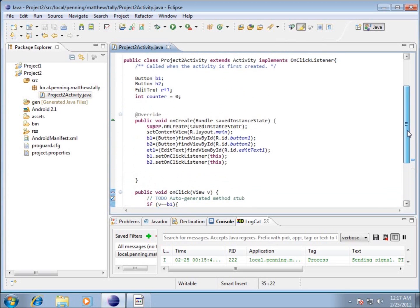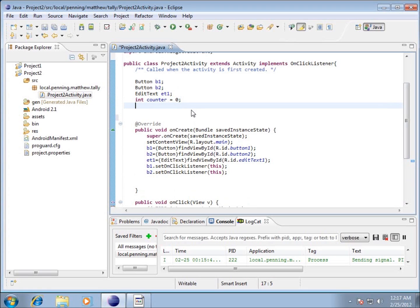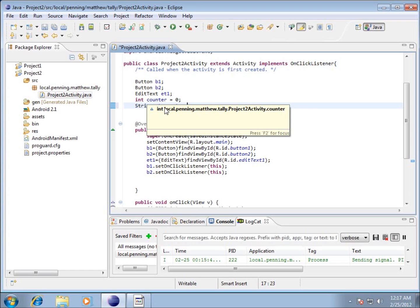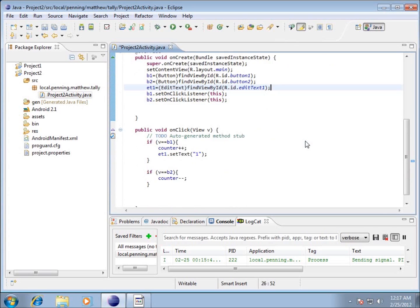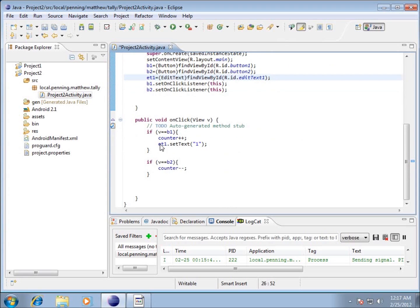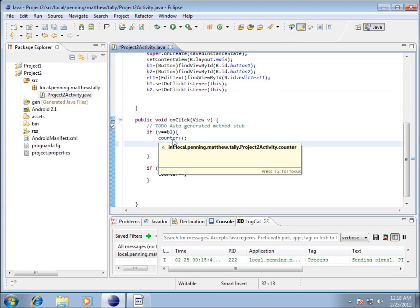We need to take the counter that's incrementing by one and convert it to a string. I'll come back up to where I've declared my variables and make one more variable. I'll hit enter and make it a String — note the capital S. I'll type String and call it strCounter, short for string counter, and end it with a semicolon. This will be a string representing the string value of the integer counter.